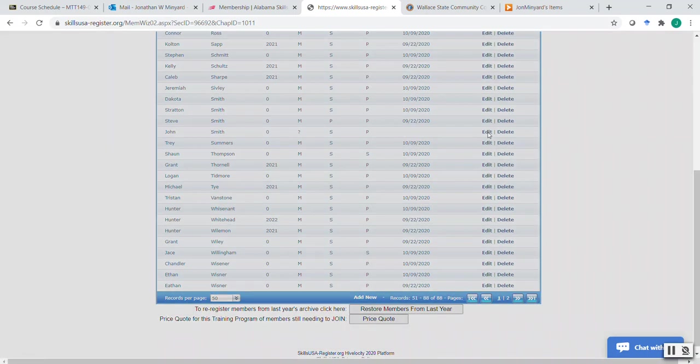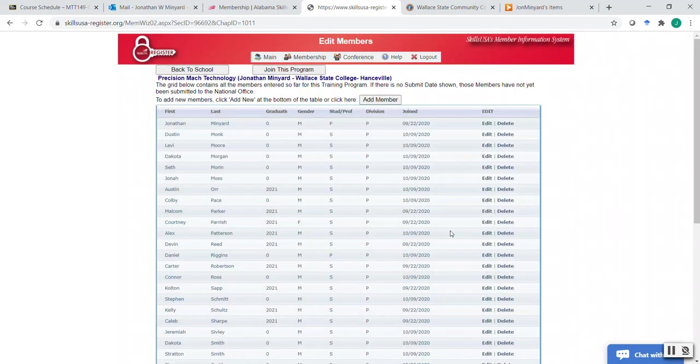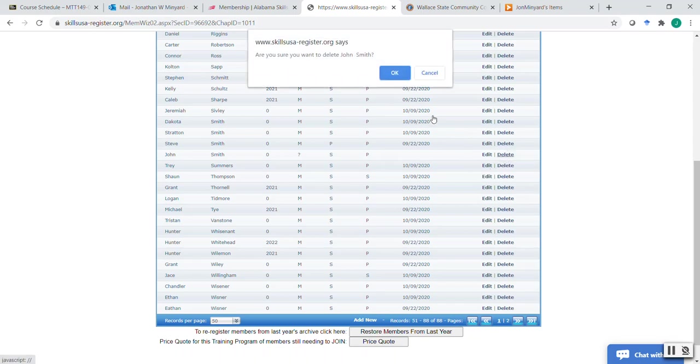And then if I need to edit, oh, I made a mistake, I can click edit, and it'll pull up that same menu. And I can go in and actually make a change. Only now. And if I join them, it will not let you do that. So what I actually want to do is delete them, because I don't want to keep them in here. And then I would delete them.